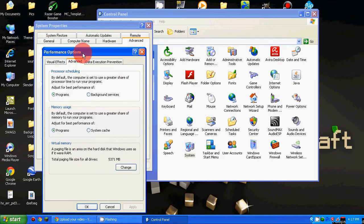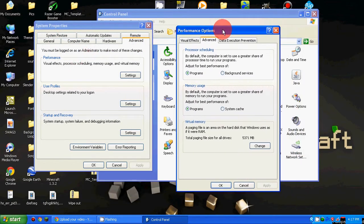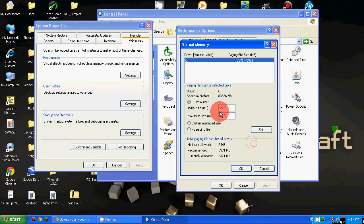Then go to the Advanced tab, and then you want to change the virtual memory. You want to change this to whatever you want in megabytes.